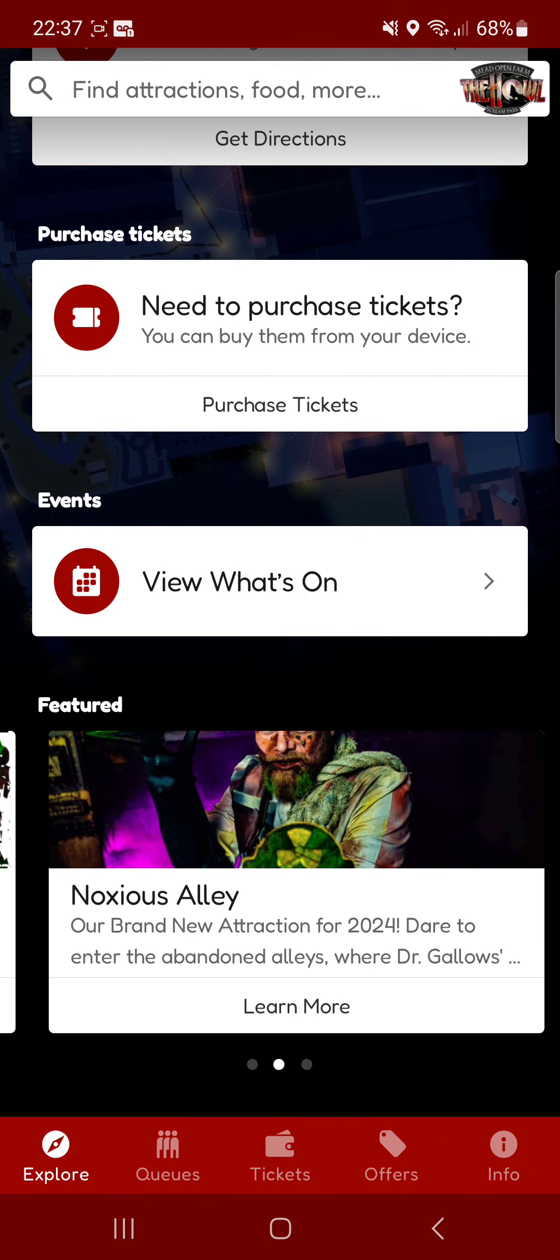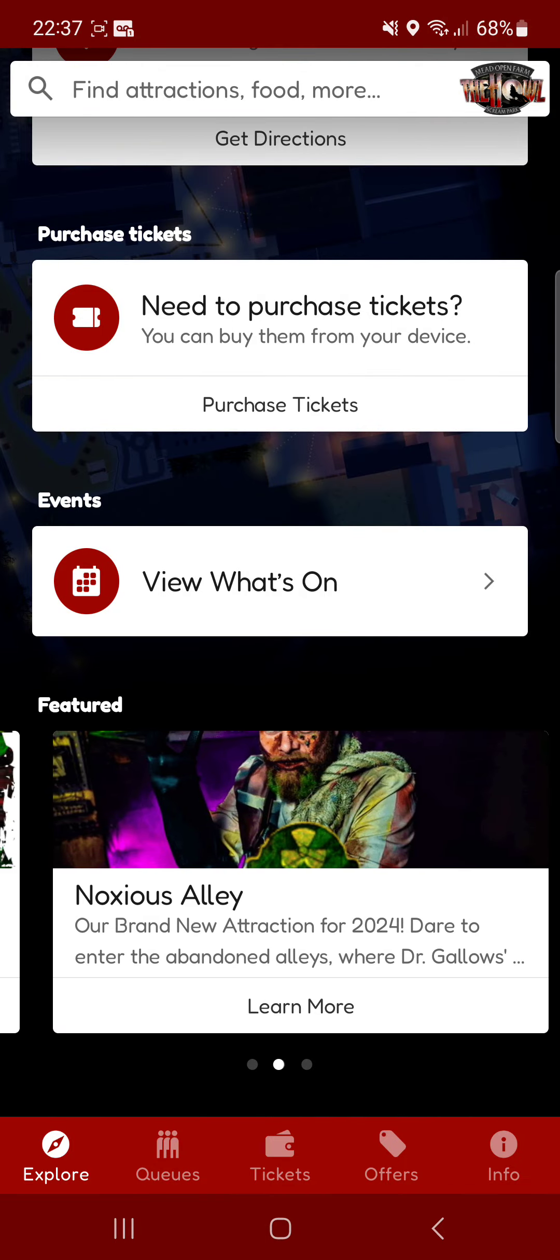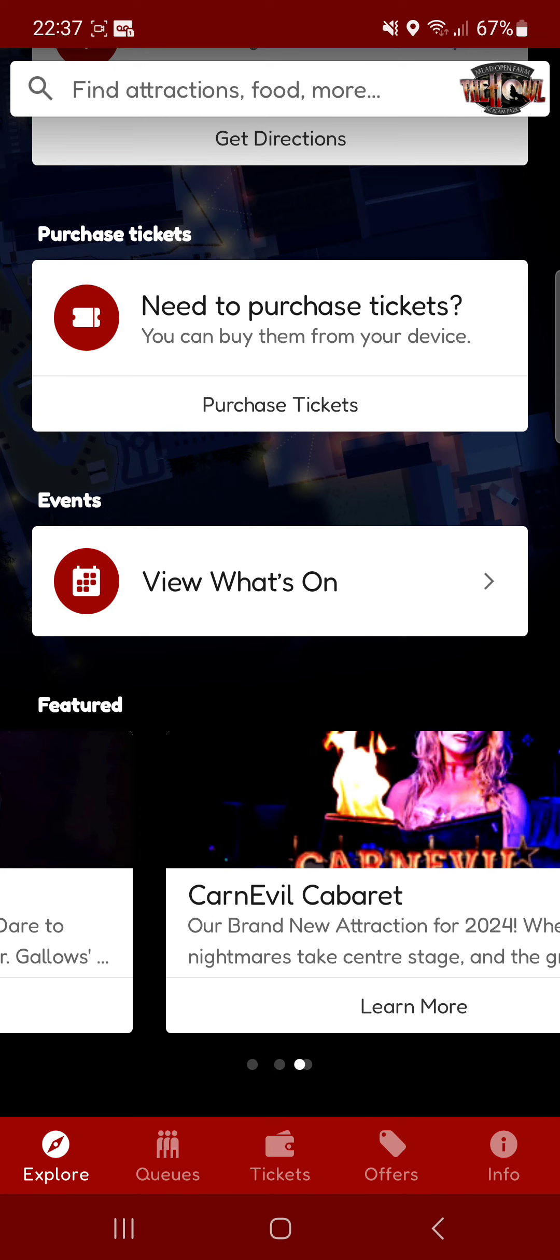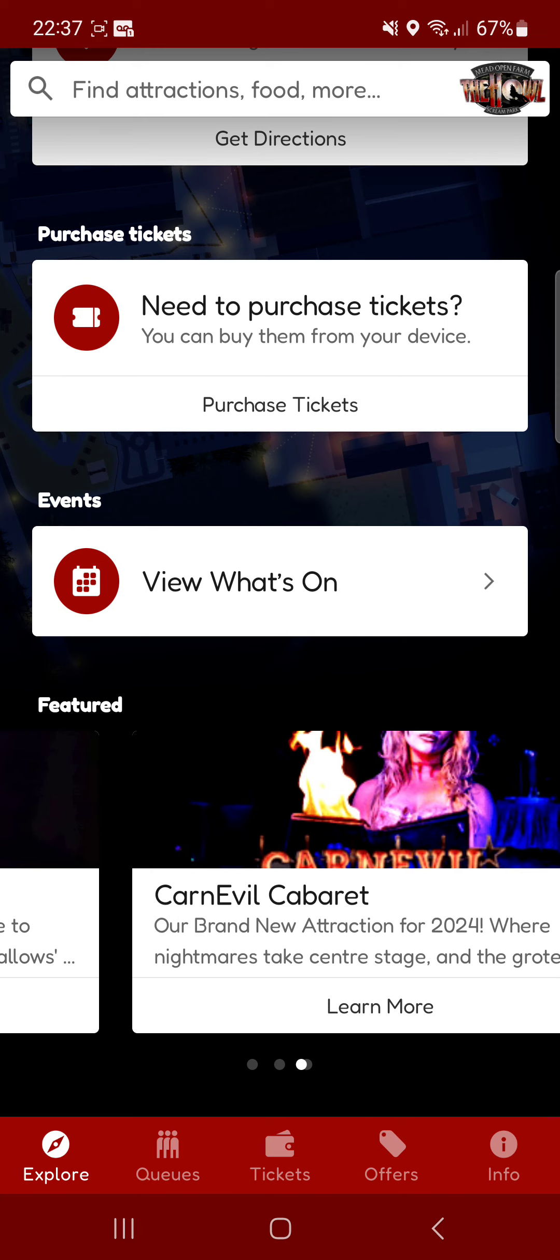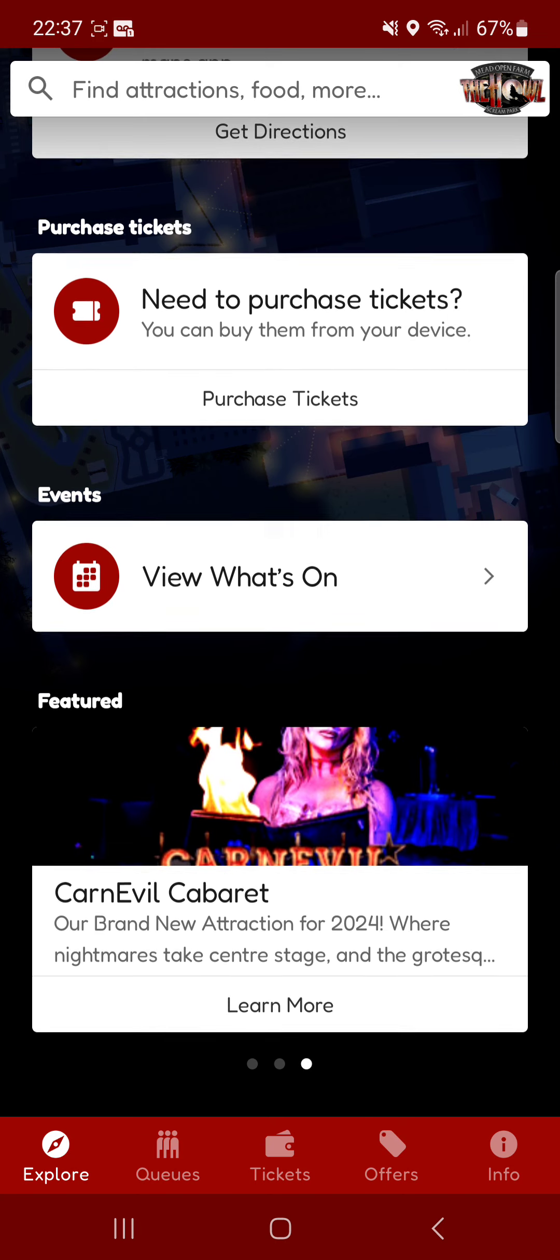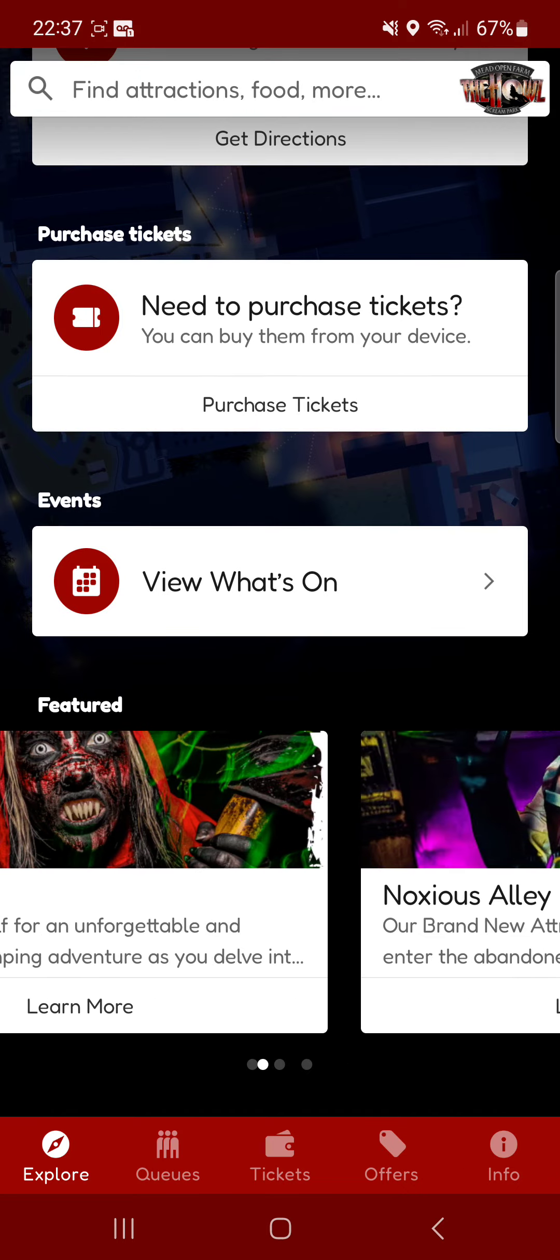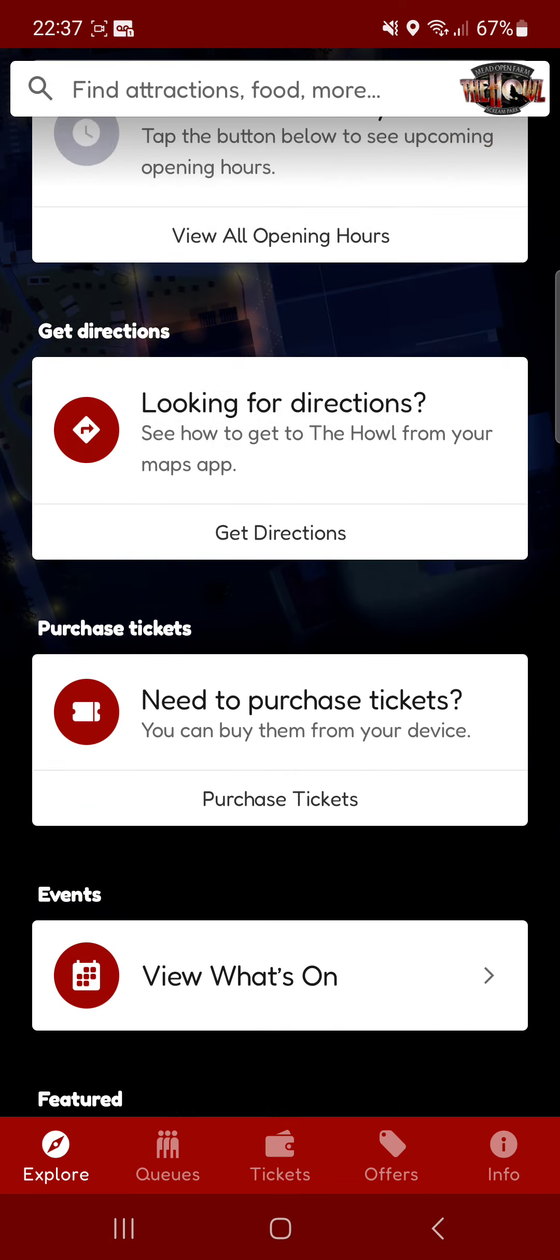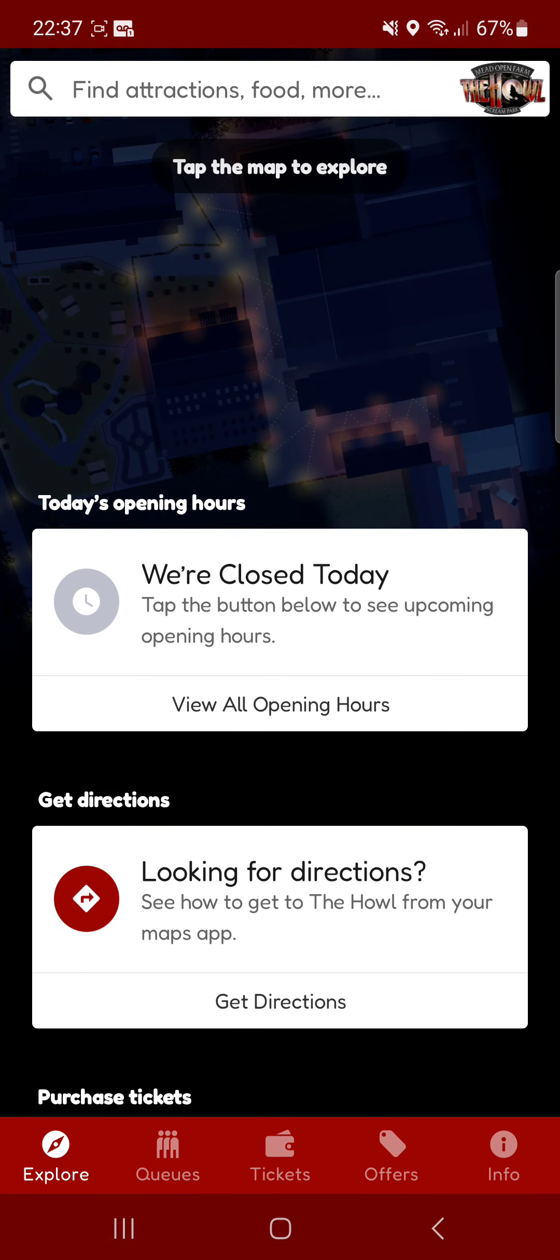Whoa, this is a bit finicky. There we are. Show you new haunts and there's the Carnival Cabaret. So basically that's the front page.